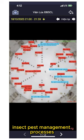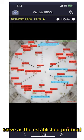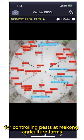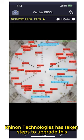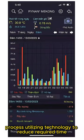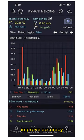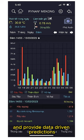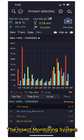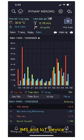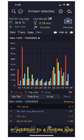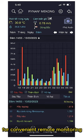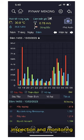Methodology: IPM — insect pest management — processes serve as the established protocol for controlling pests at Mekong agriculture farms. Rhinan Technologies has taken steps to upgrade this process, utilizing technology to reduce required time, conserve labor, improve accuracy, and provide data-driven predictions. The insect monitoring system (IMS), an IoT device, incorporates all steps into one system, in addition to a mobile app for convenient remote monitoring, inspection and monitoring.